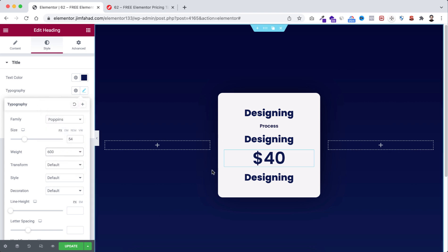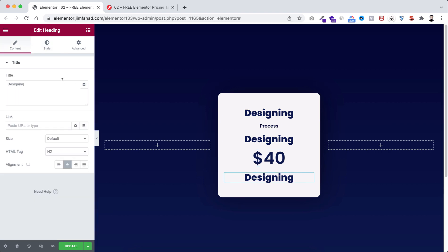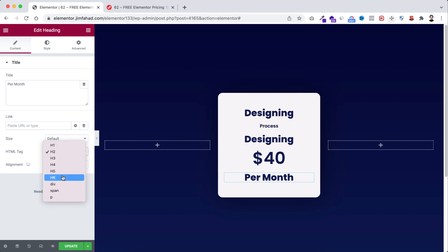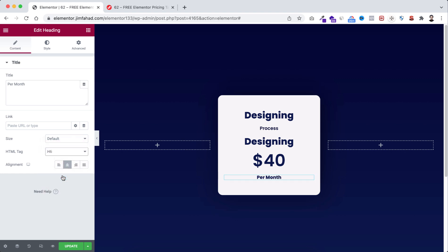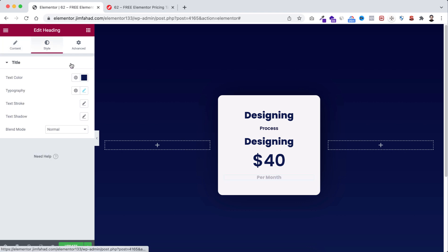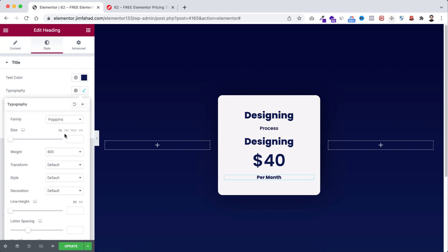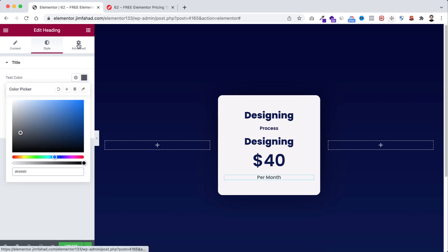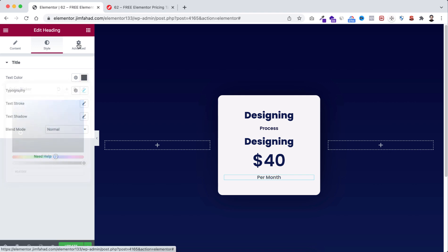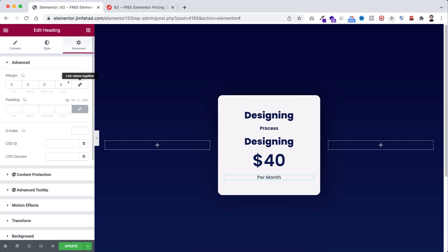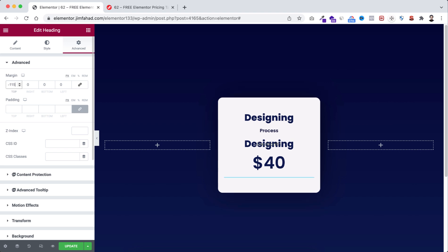Then we're going to work with the fifth one. Here I'm going to type per month. Then let's take the HTML tag to h6, make it centered. Then go to style tab and from typography we're going to give the weight to default. Then from advanced tab, first unlink the margin and we're going to give it minus 15 to margin top. So we're done here.